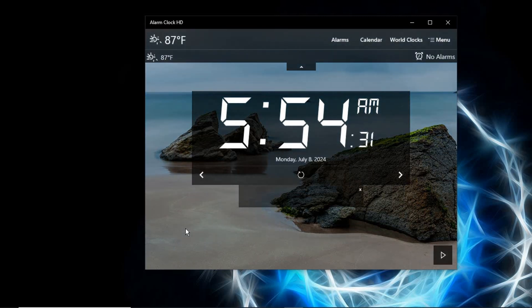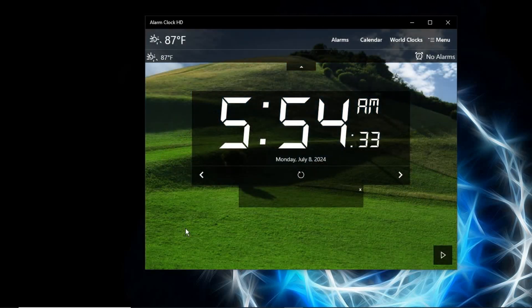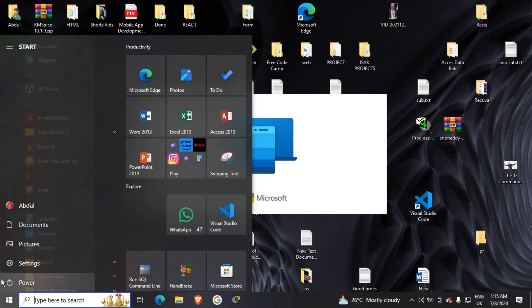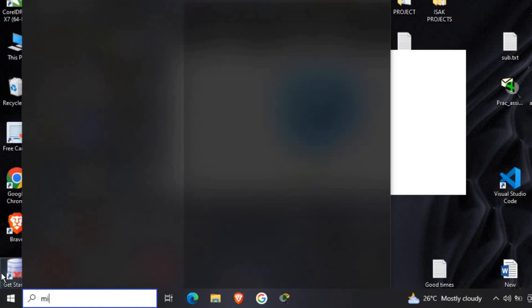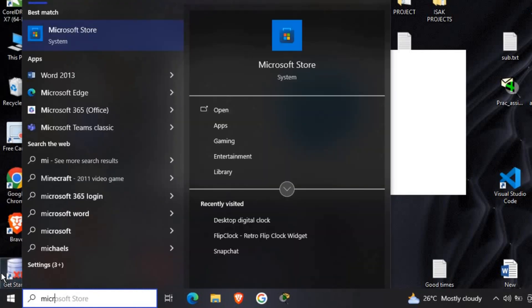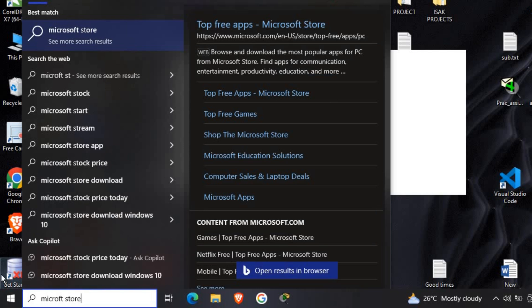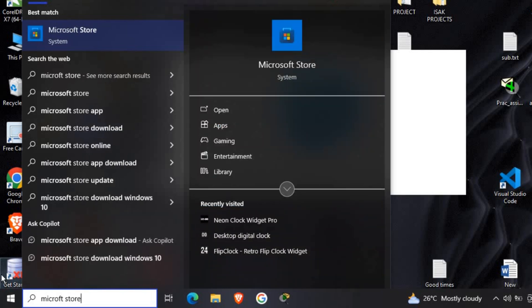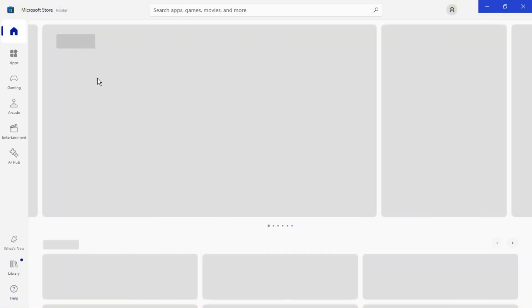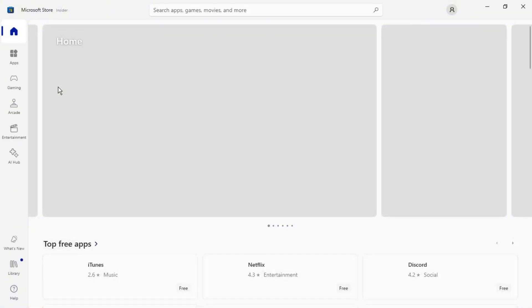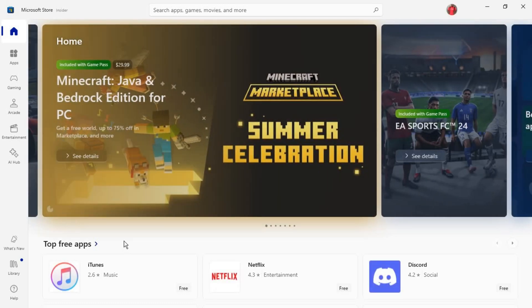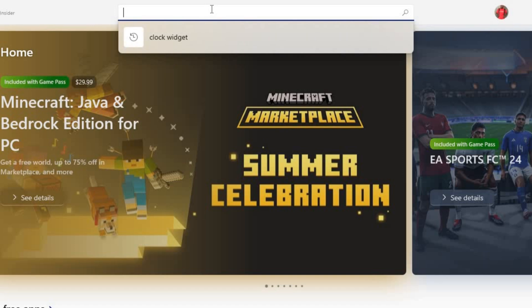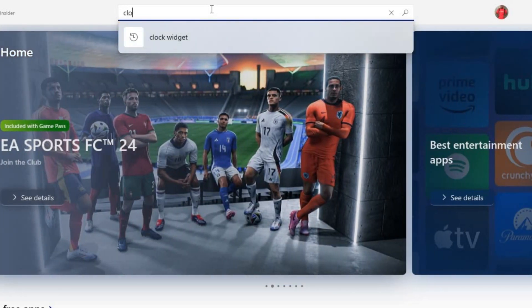Go to your Start menu and search for Microsoft Store. Open it. Depending on your network, it might be fast or slow, so just wait patiently for it to load. Now, at the search bar here, click on that and search for clock widget.